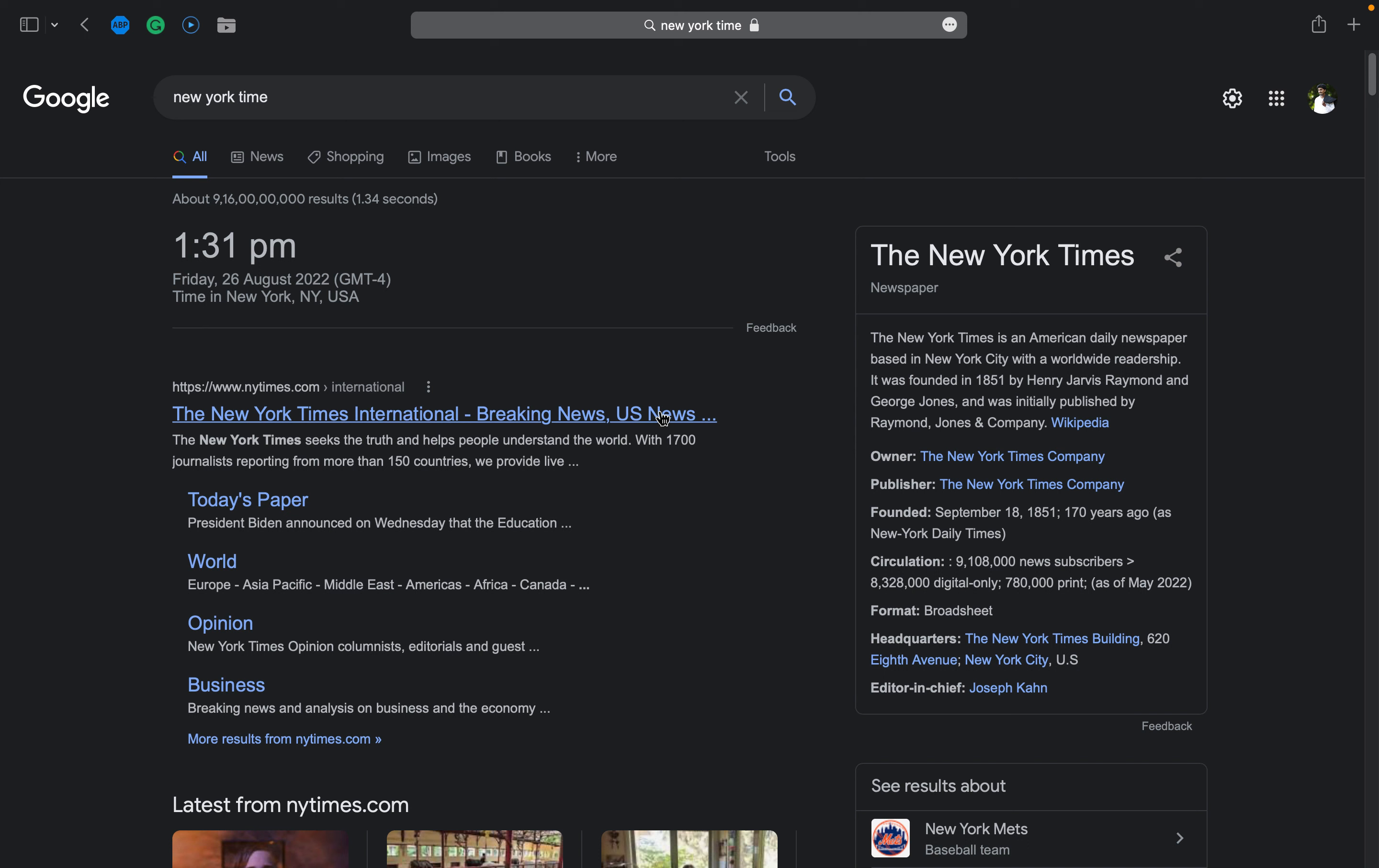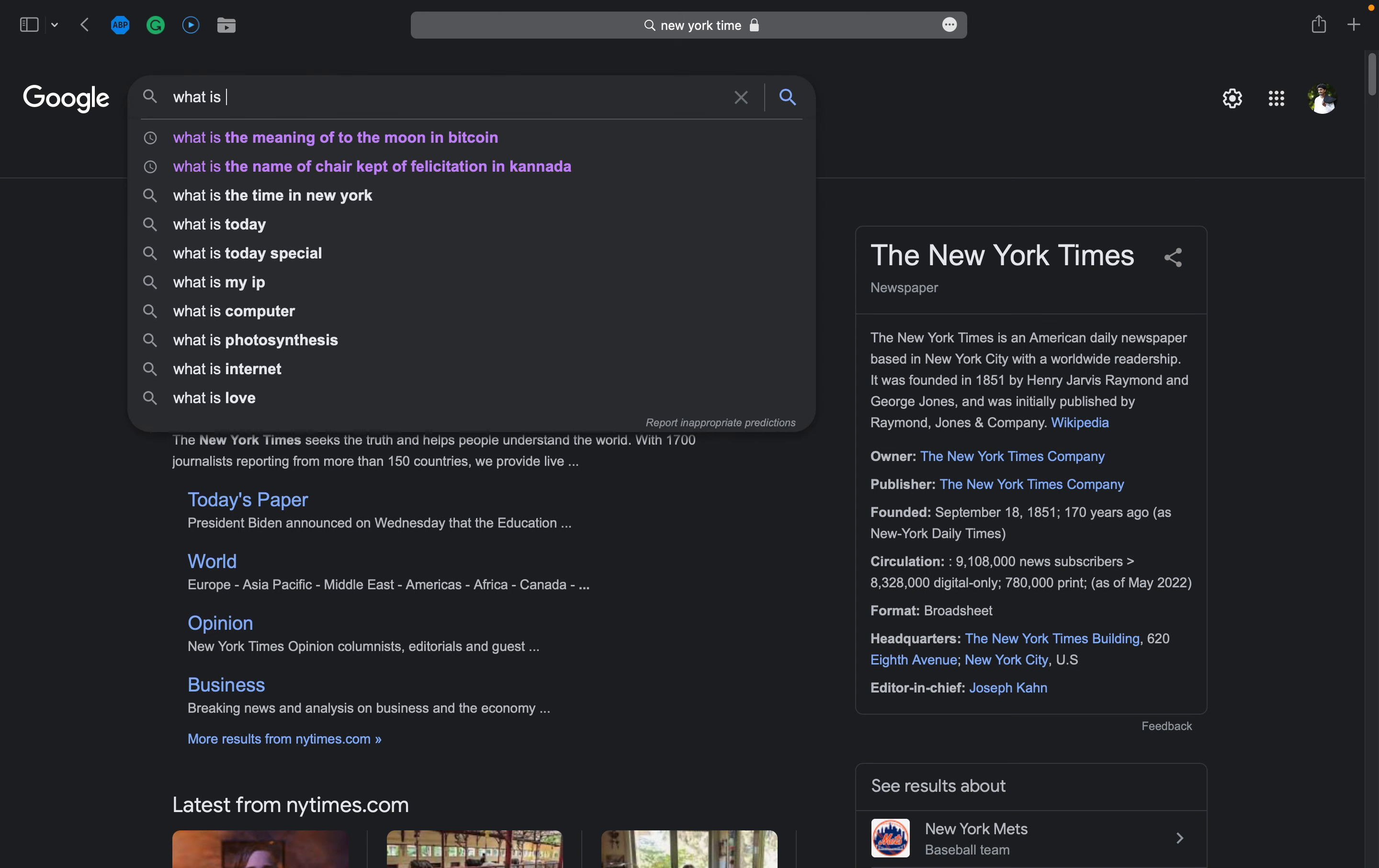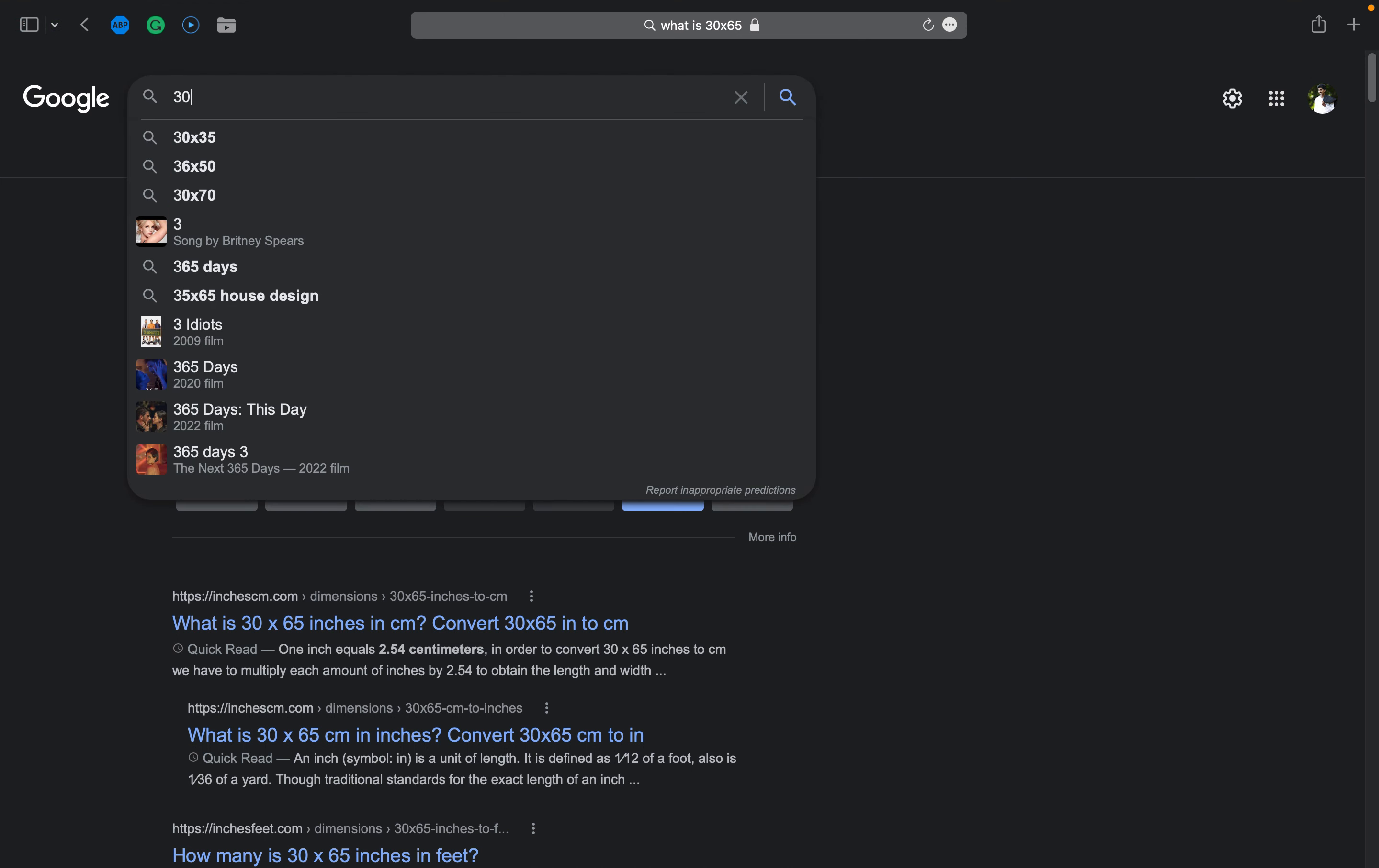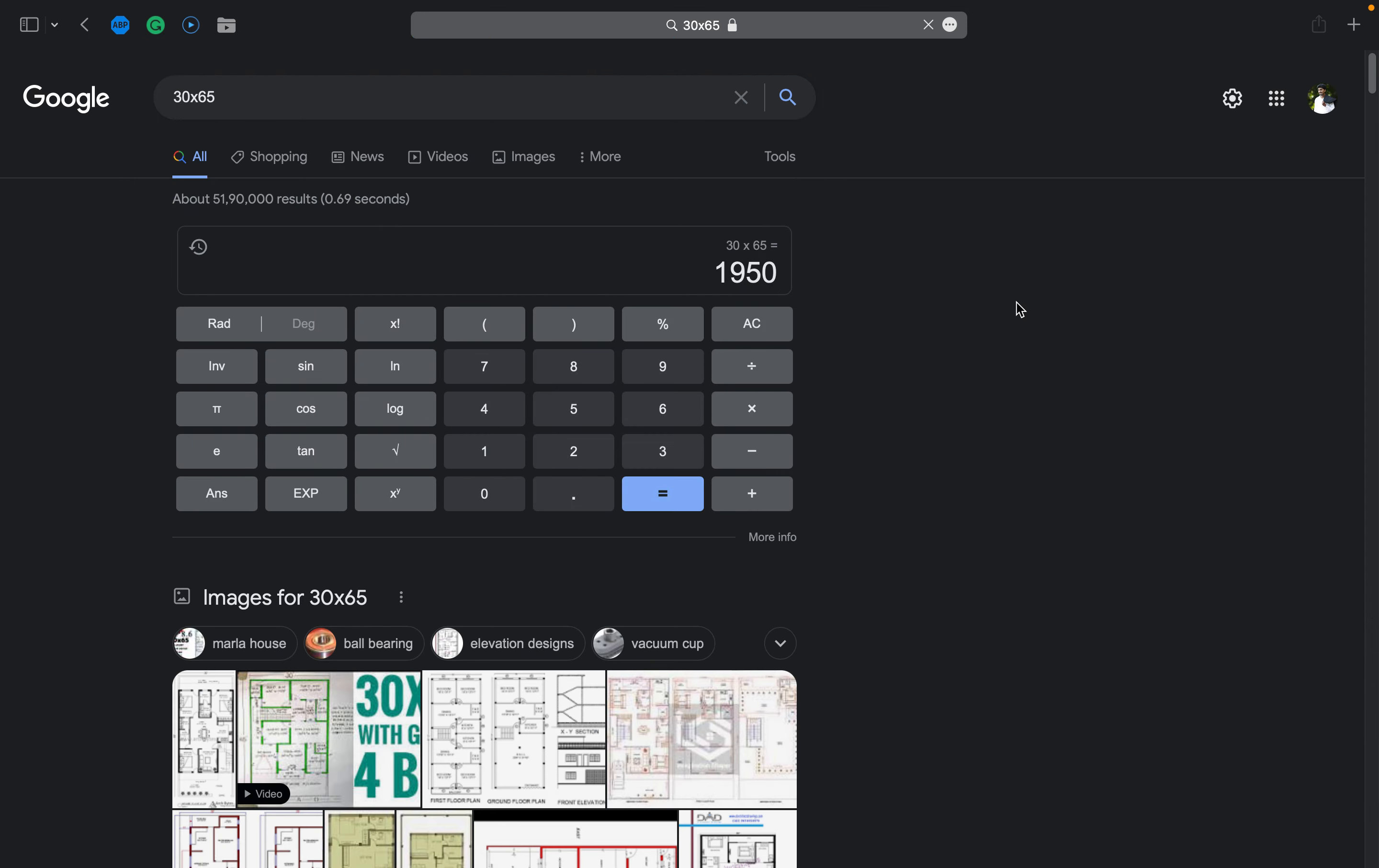Find quick answers like dictionary, calculations, unit conversions, sports, quick facts. Like I'll show you: what is 30 into 65? See, this is one way of searching it. Otherwise, you just put 30 into 65. This will also show you the exact results, so you don't have to type the entire line.